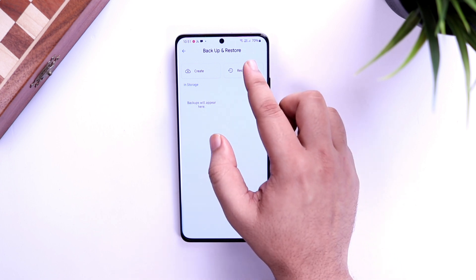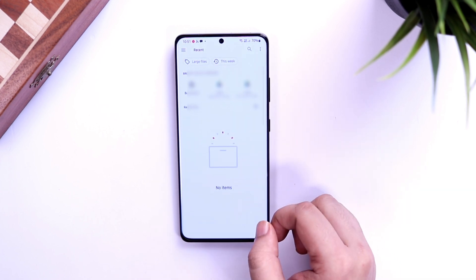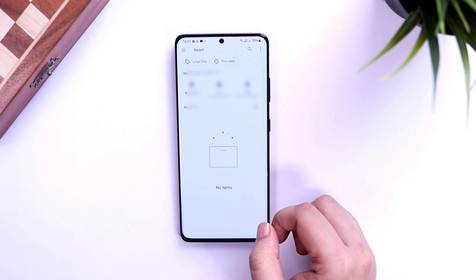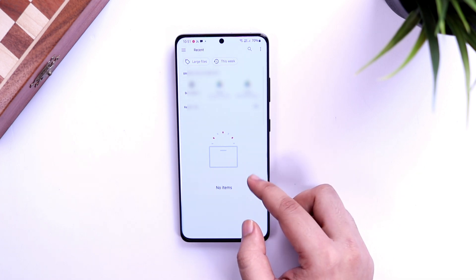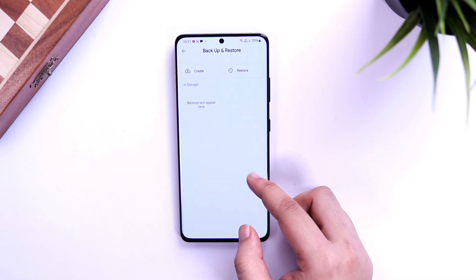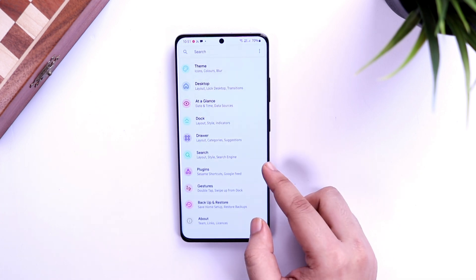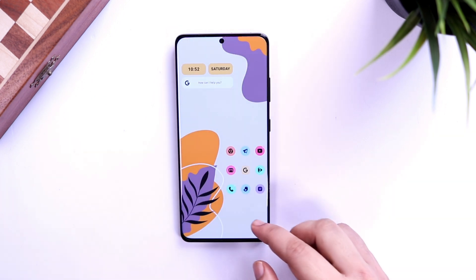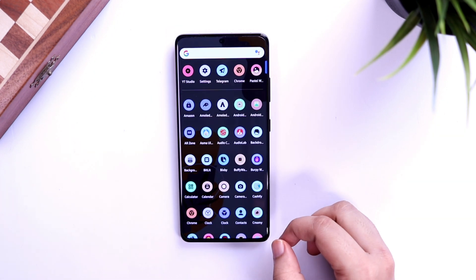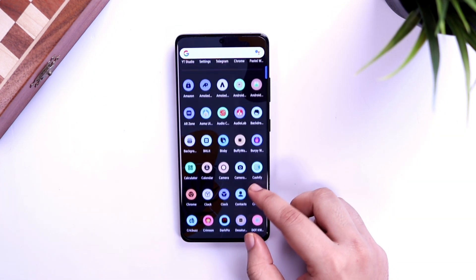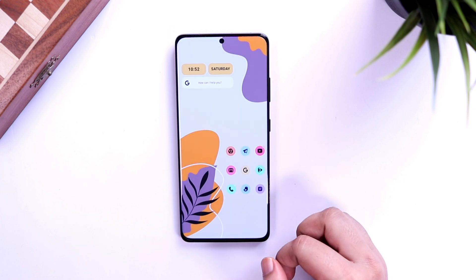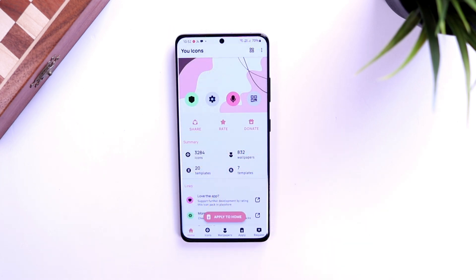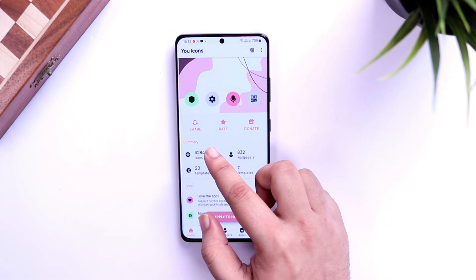To import the backup, press and hold on your home screen, select Home Settings, then go inside Backup and Restore, select Restore, and here you will find the backup file you just downloaded. Once done, all my settings that I've changed using this launcher will get transferred to your phone, making it much easier for you.